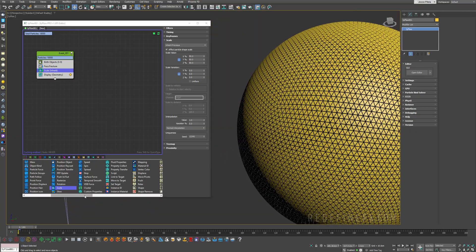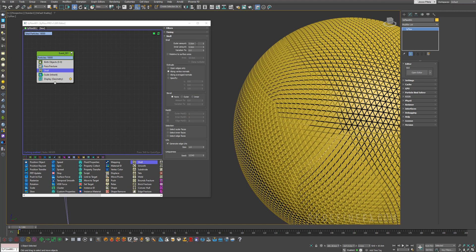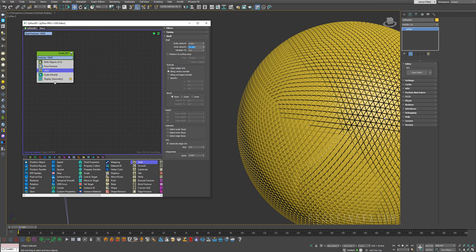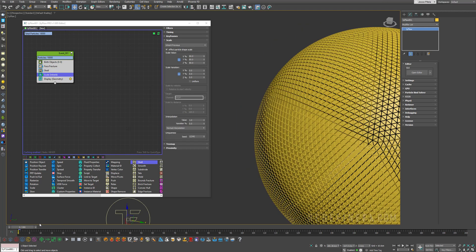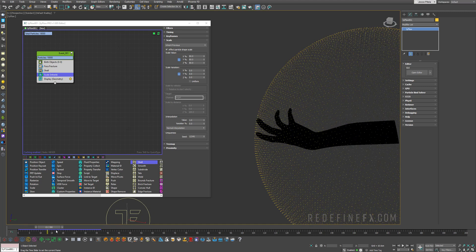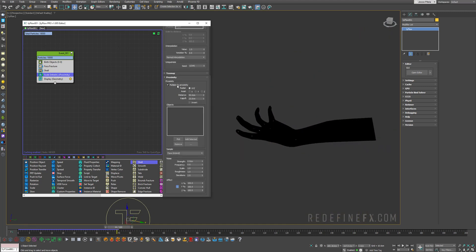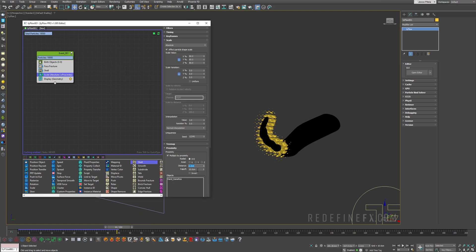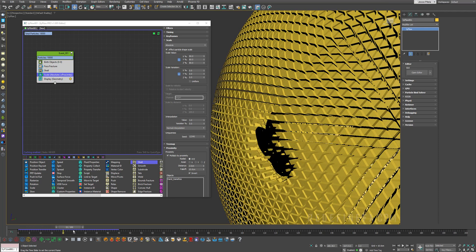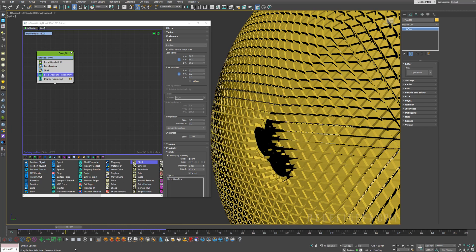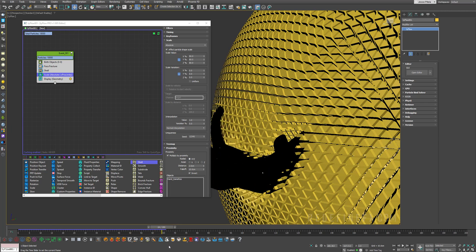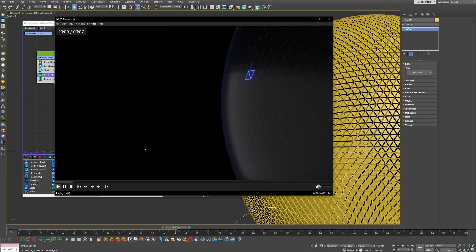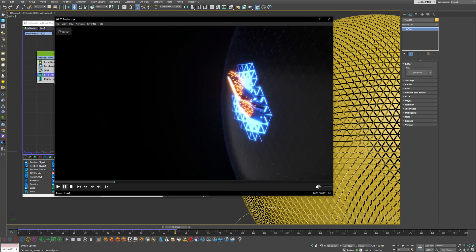So we can add a shell operator just to give these triangles some thickness. And we can do zero for the outer amount and maybe 10 centimeters for the inner amount. Now for the scale operator we need to enable the scale by proximity. So just enable multiply by proximity. Pick the hand. Make sure you set the scale type to absolute. And then I did 2 centimeters for the distance and 10 centimeters for the fall off. And you can click invert. And so now what's happening is the triangles are nicely scaling down depending on how close they are to the hand. So that's how we're gonna end up with this nice opening here.